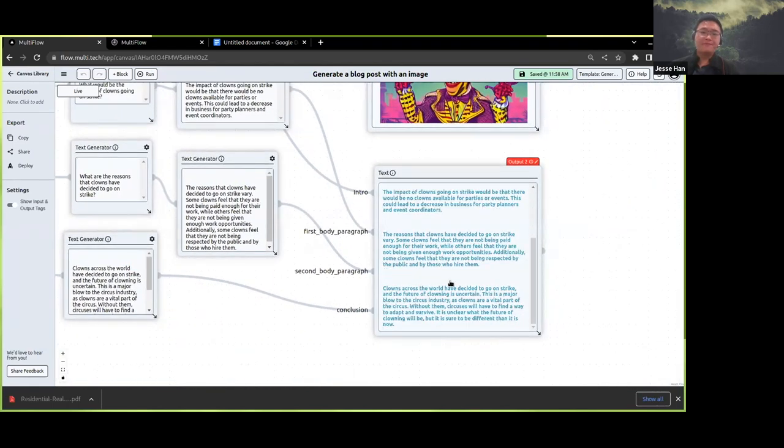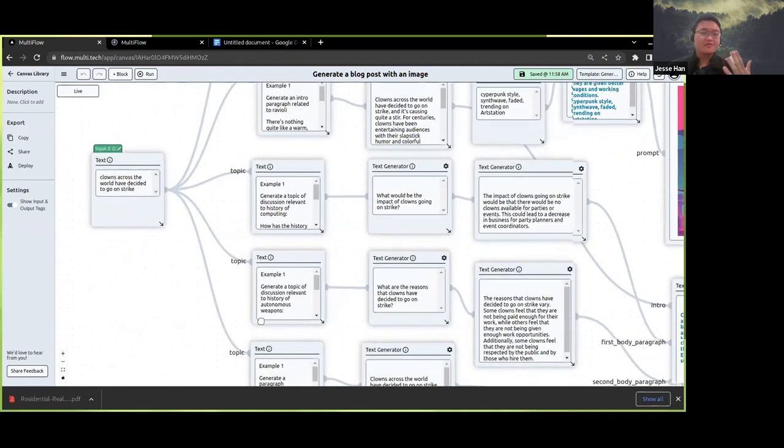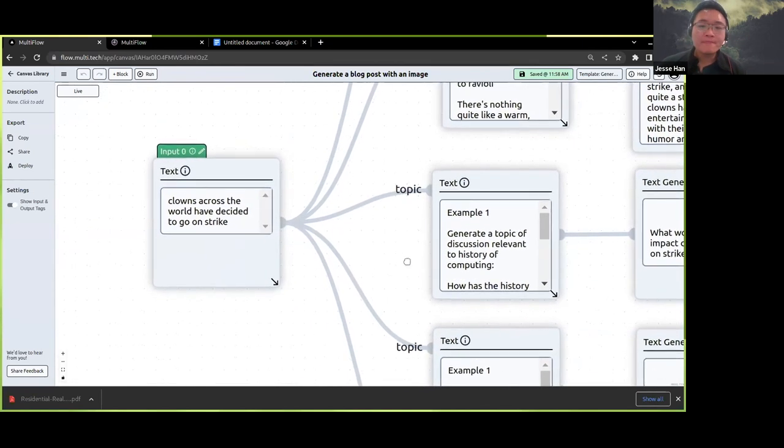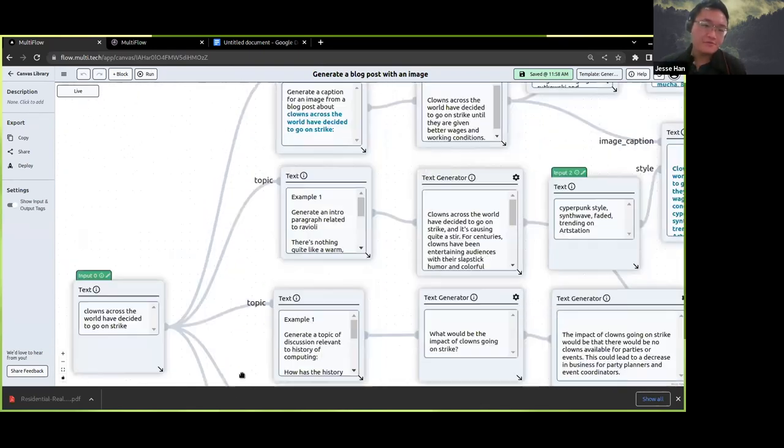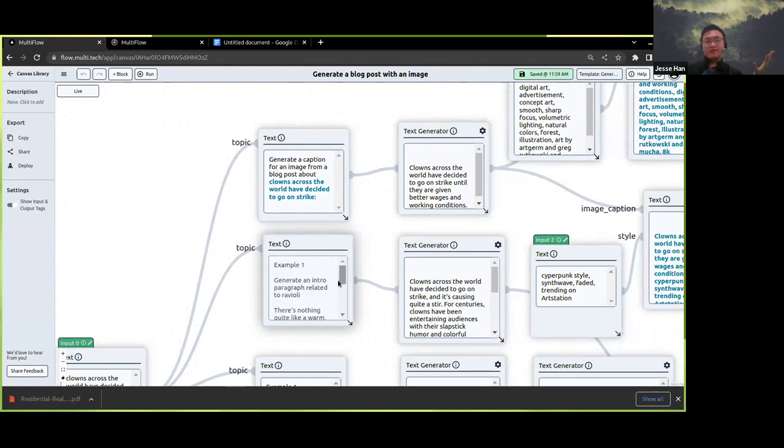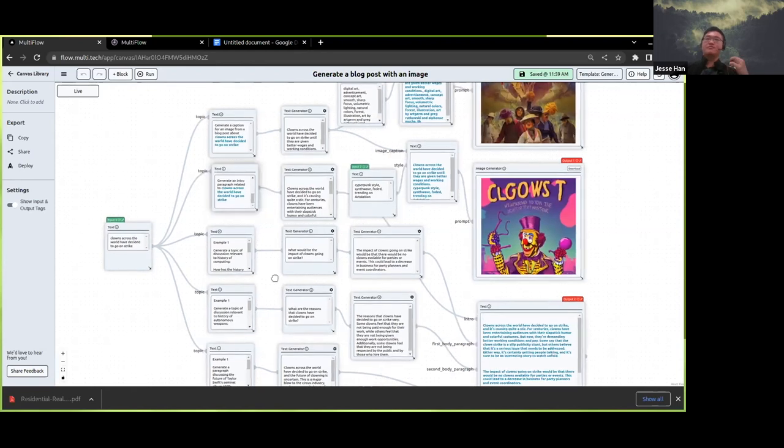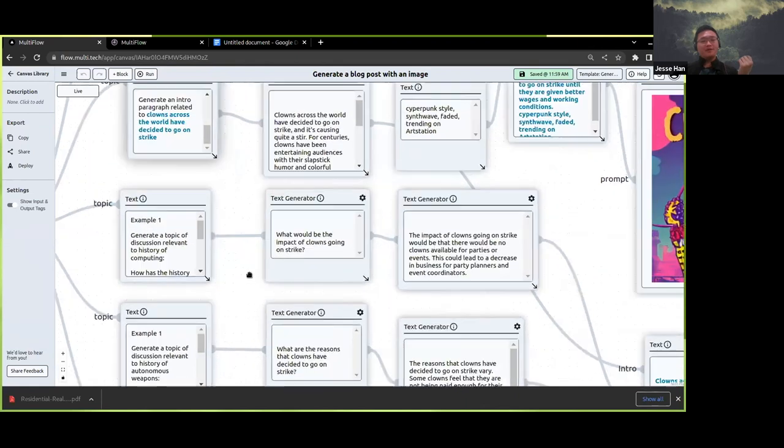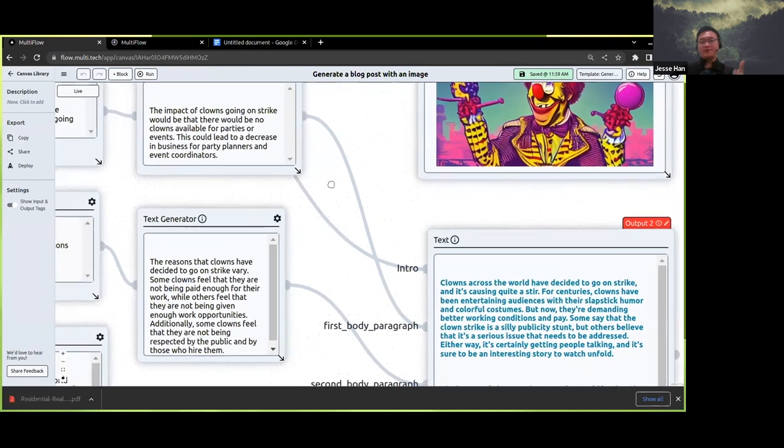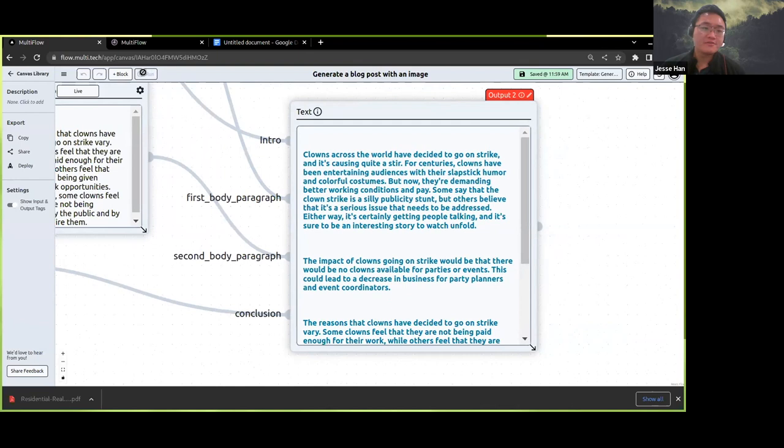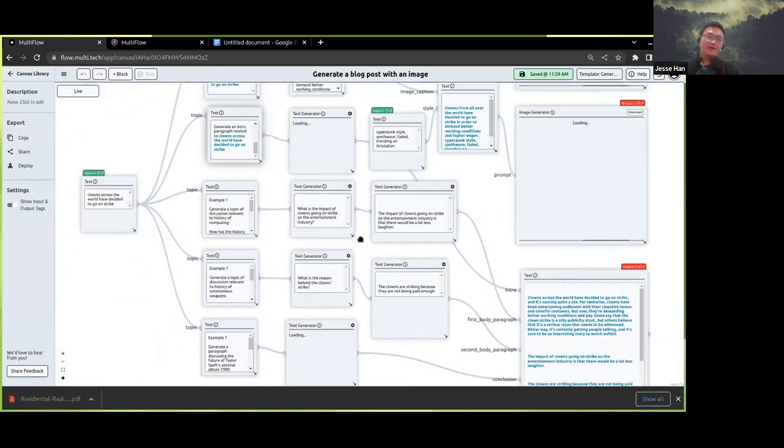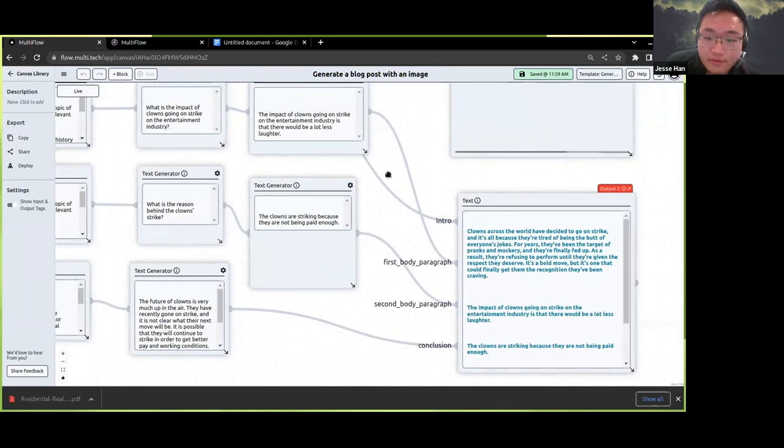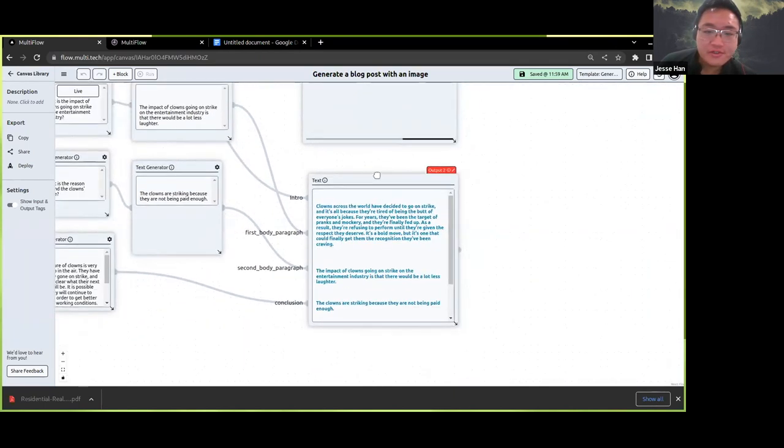Suppose that you need to write a short blog post about some arbitrary topic. In this case, I've asked it to create a blog post about the fact that clowns across the world have decided to go on strike. What we've done here is we've combined few-shot prompting, where we show the language model a bunch of examples, with the kind of structure of saying, now we're going to few-shot prompt an introduction, we're going to few-shot prompt some body paragraphs, we're going to few-shot prompt a conclusion. We use the topics which are extracted from the language model call as prompts for actually producing the actual body paragraphs which will be inserted inside of the blog post.